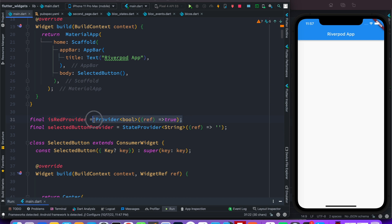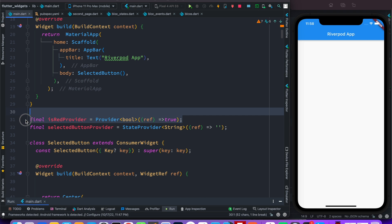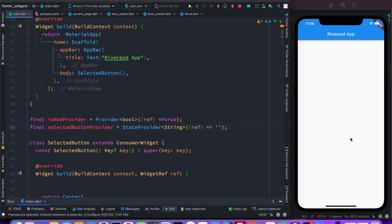The basic format of a provider looks like this — you tag it as a provider and you mention the type. The type should be the return type; here we are returning a boolean, so true or false. That value will change soon and we'll see how. With StateProvider, which is almost like provider but gives you more freedom, you create it the same way you create a provider.